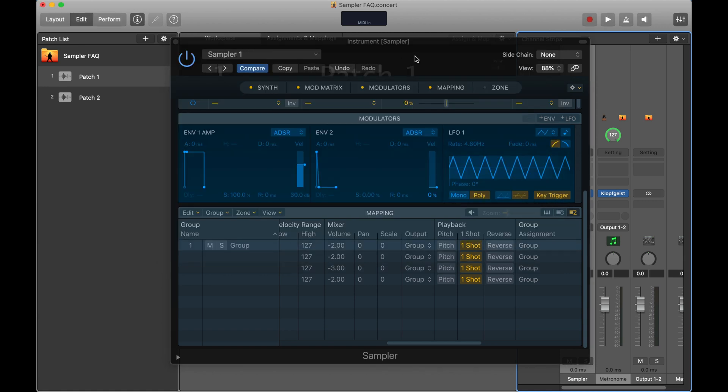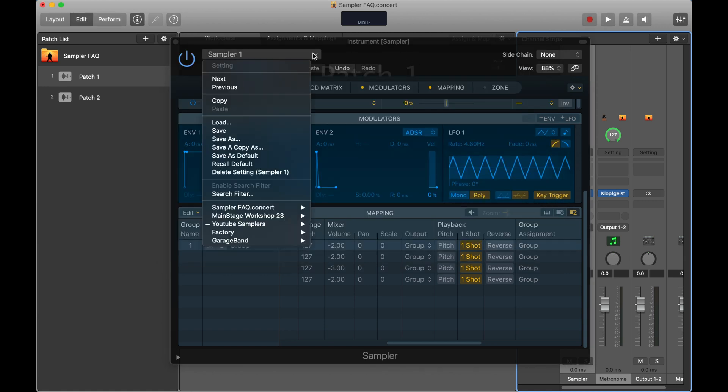Now, anytime I make changes, I go back and click that dropdown menu and push Save. It's a new habit — I can't just push Command+S. I need to go to the top-left dropdown menu and save from there to ensure all changes get saved.